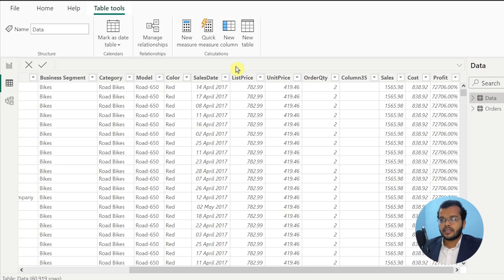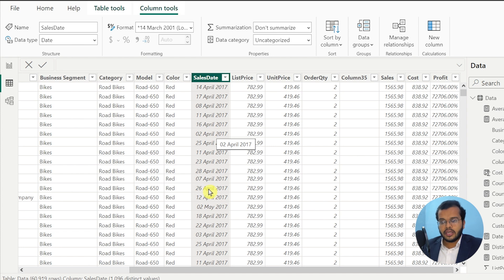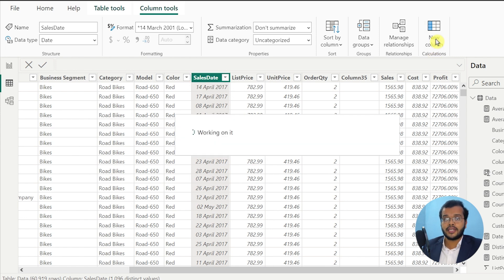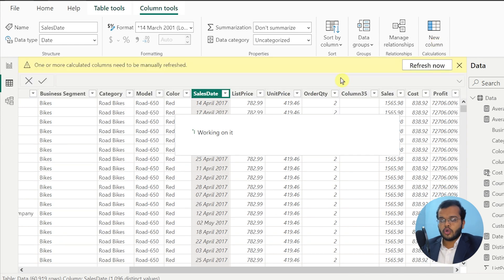I am taking a dataset where I have a column called sales date. From this sales date column, I would like to see all my years in a separate column, all my months in a separate column, and all my dates in a separate column. I have to choose new column, where a new calculated column will be added physically to the dataset, but we should not disturb the original dataset received from the client.